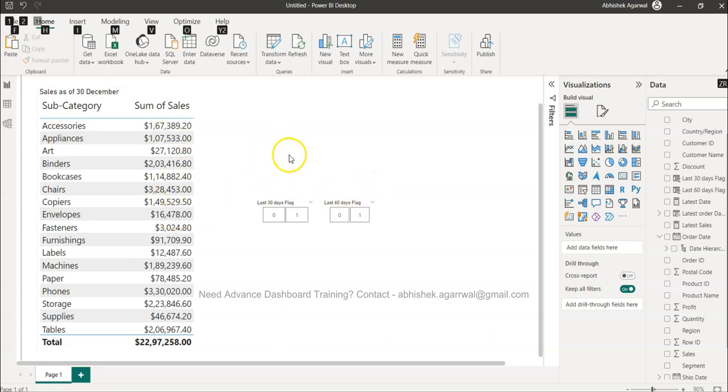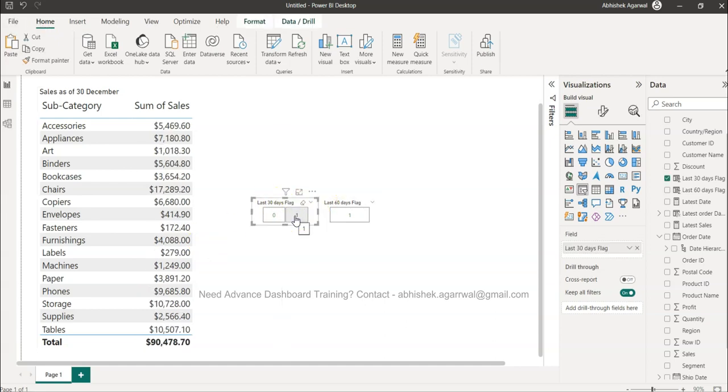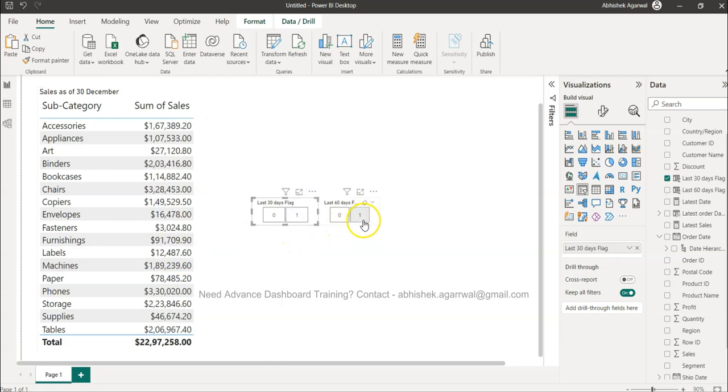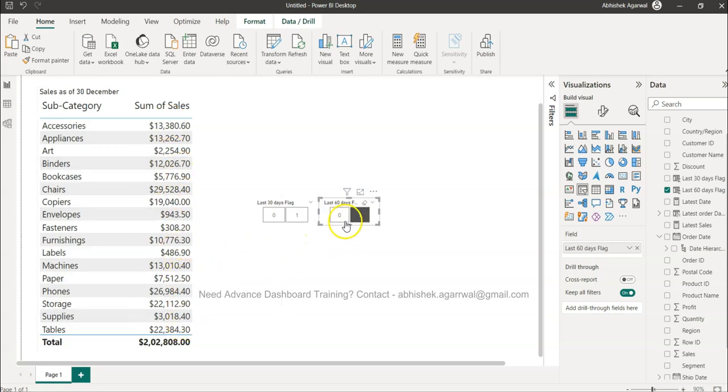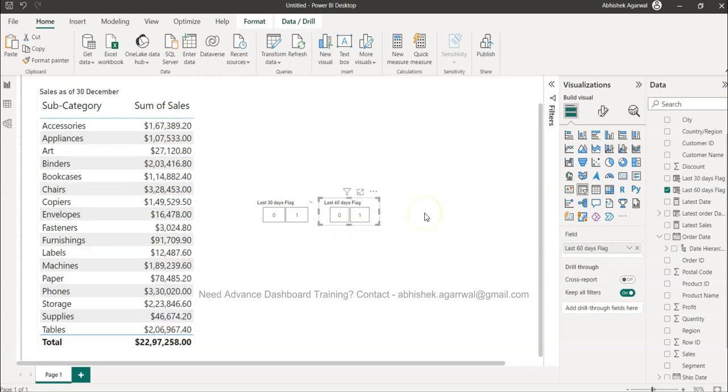Maybe you can create measures like this or you can create even flags like this. Last 30 days, you select one, it shows you the last 30 days sales. Or let's say you want to view the last 60 days sales, you can even view the last 60 days sales over here based on this flag.